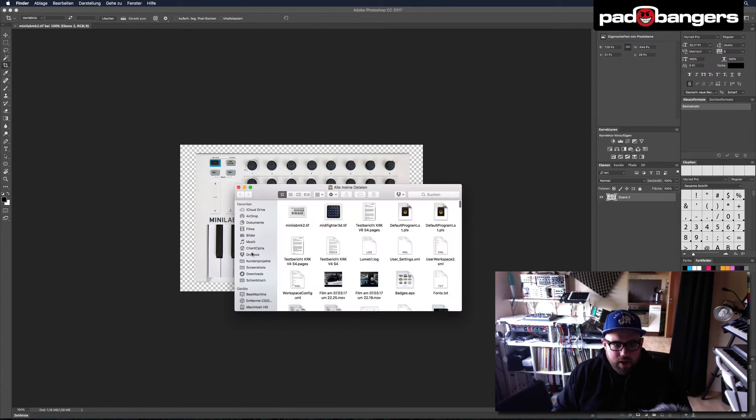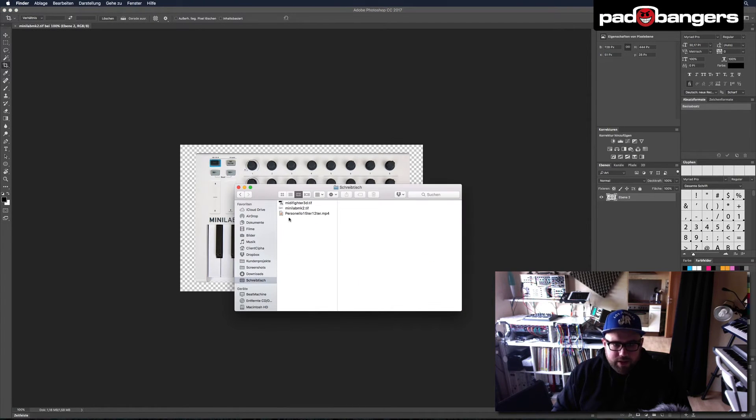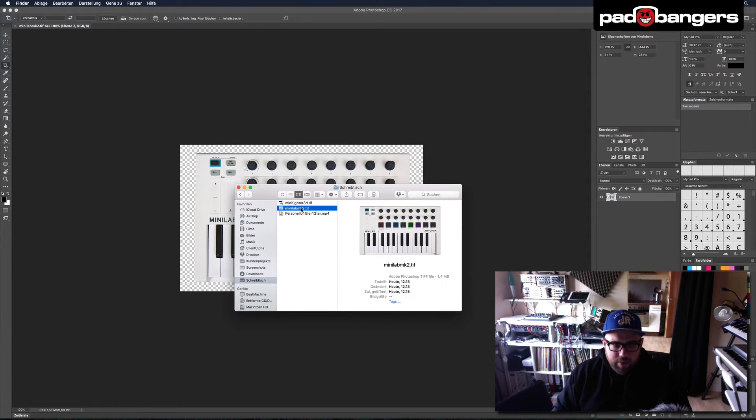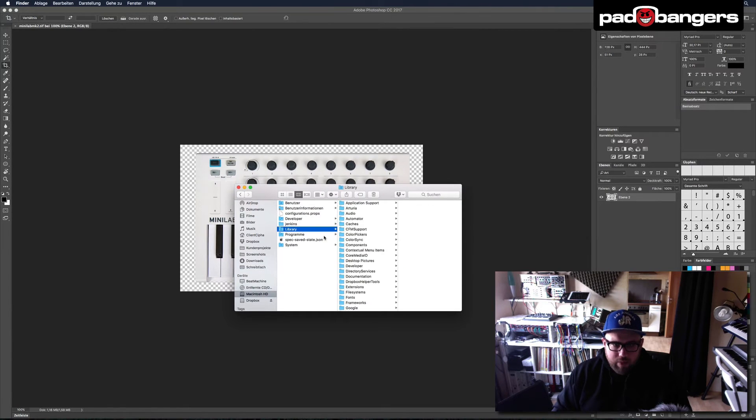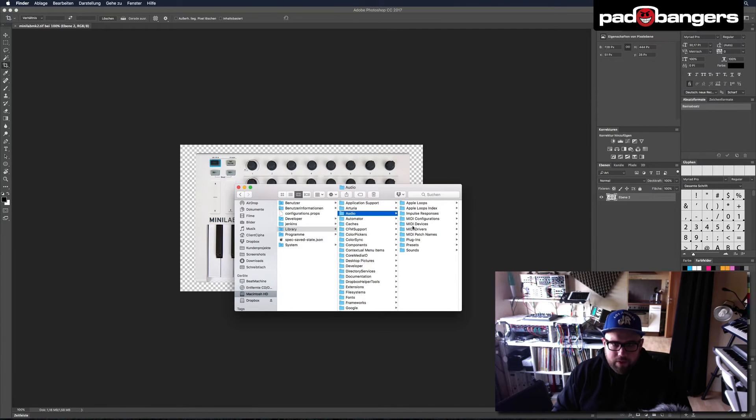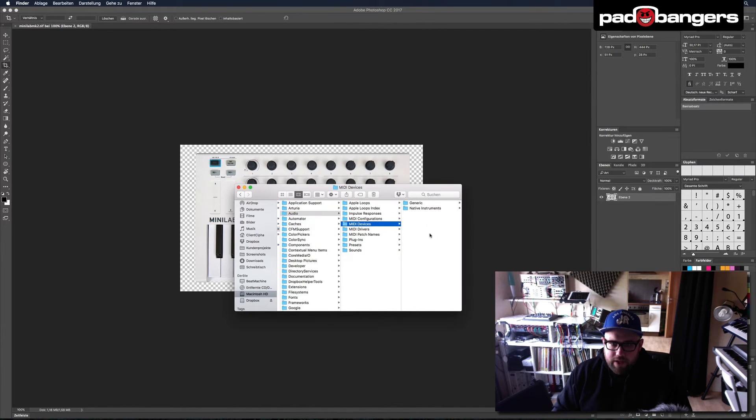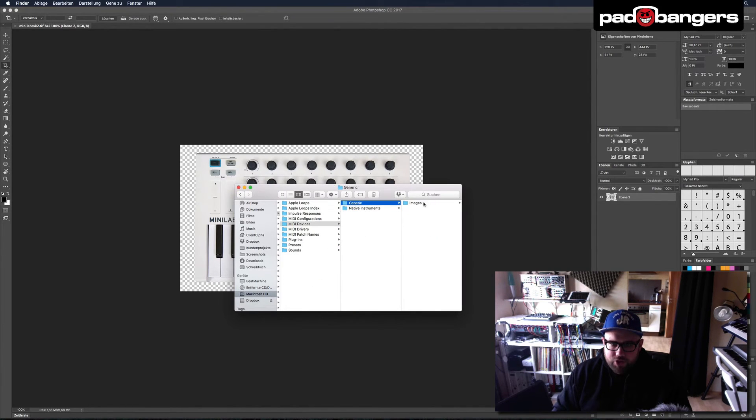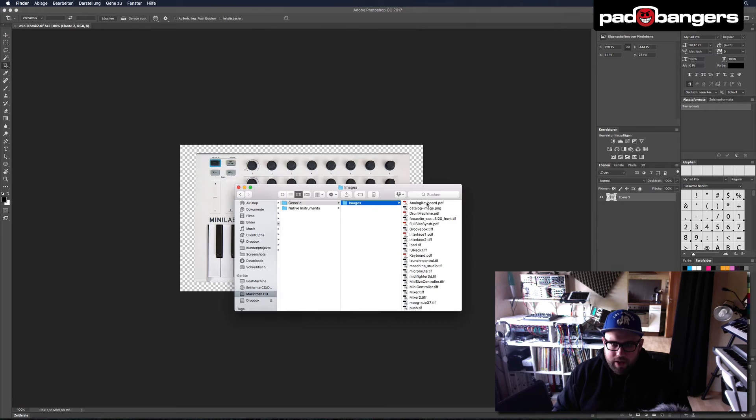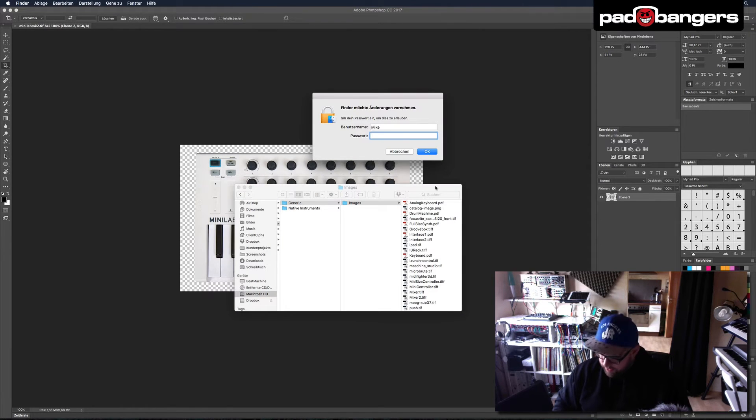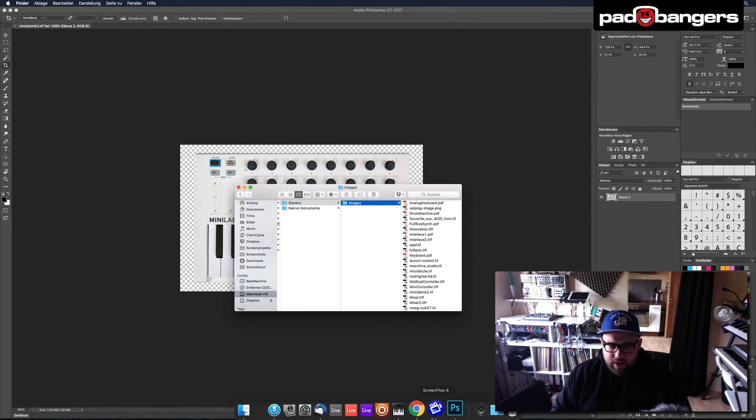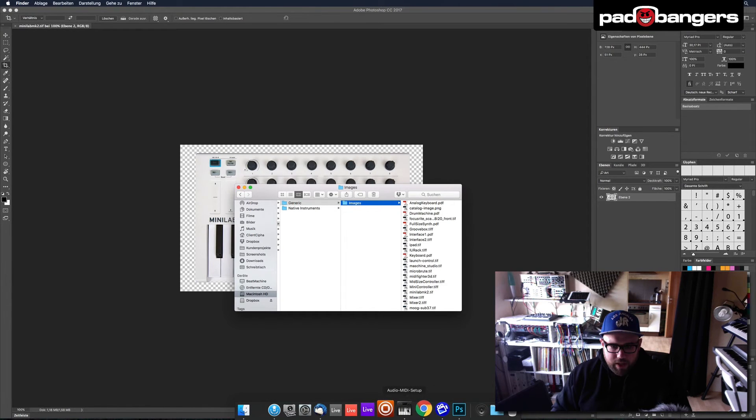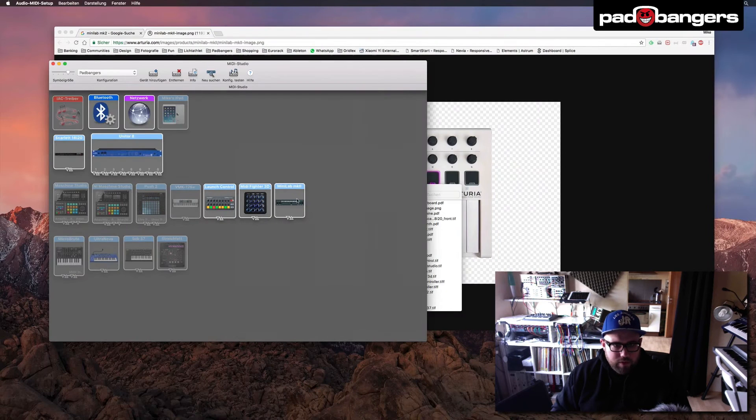Now we go to the Finder, to desktop, and we copy the TIFF file. And we go to Macintosh HD, Library, Audio, MIDI Devices, Generic, Images, and here we paste the image.